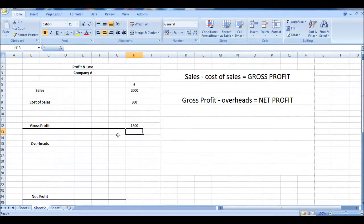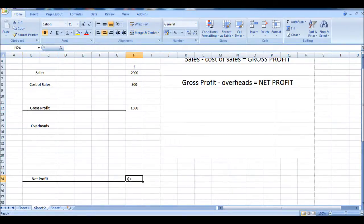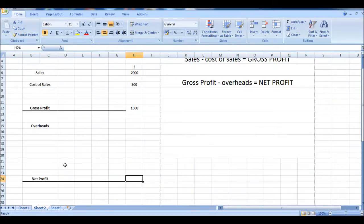So our net profit is our gross profit, which is 1,500, minus overheads equals our net profit. And that's our actual profit and loss figure for the period.